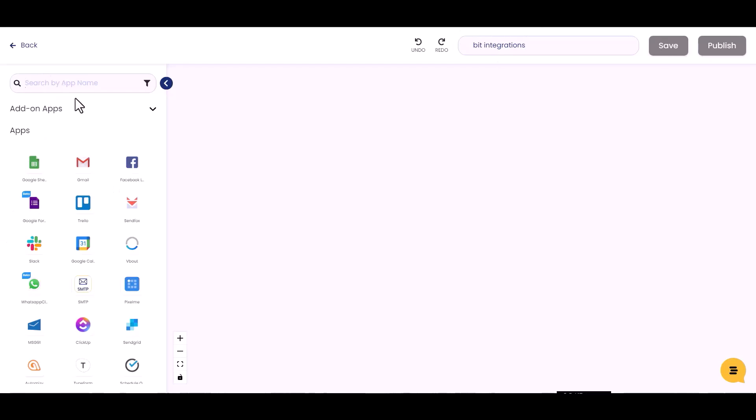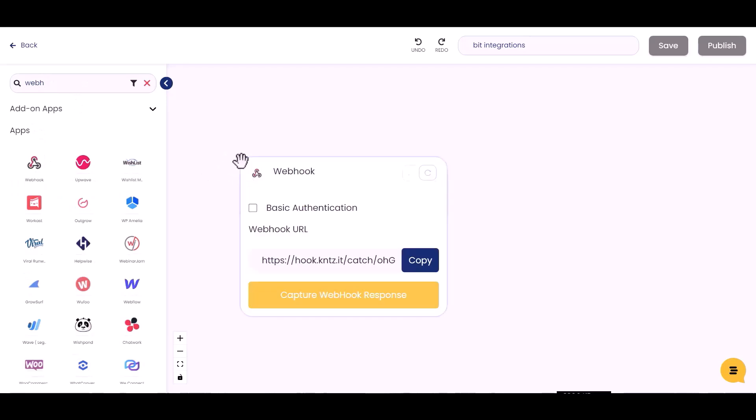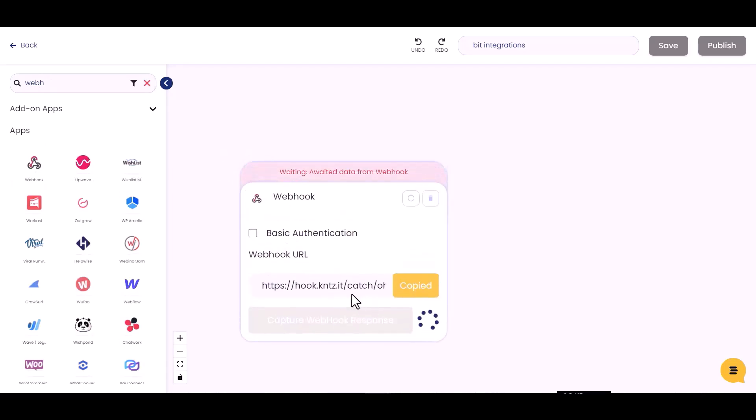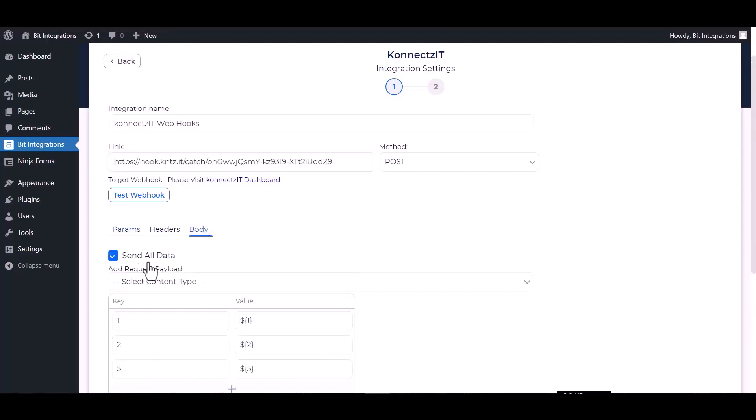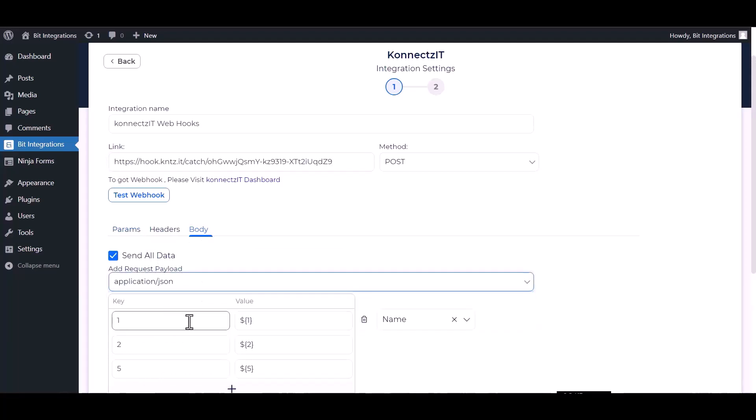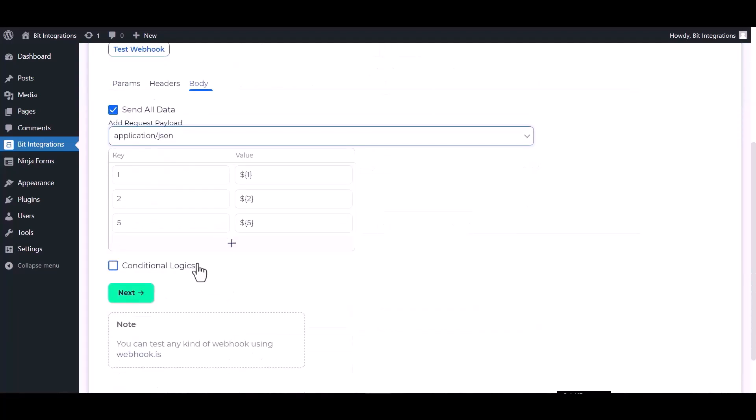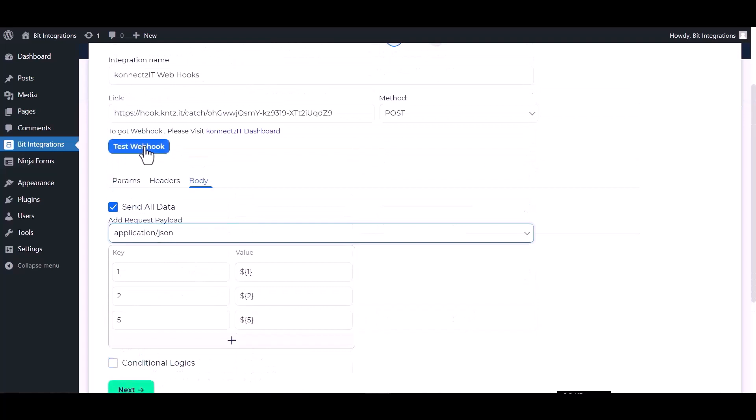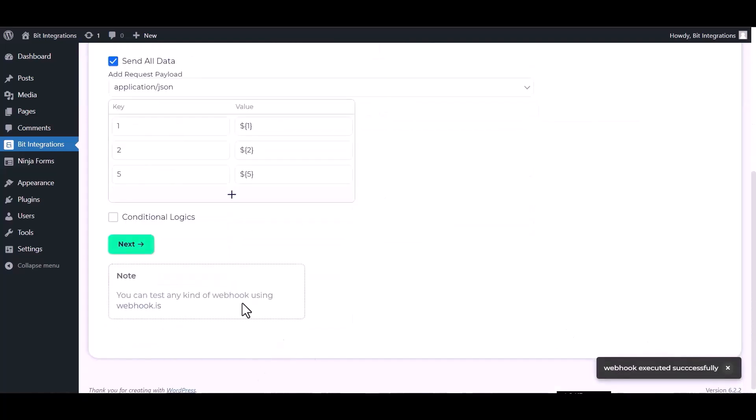Search to trigger webhook. Drag and drop here. Copy the webhook URL, capture webhook response, and paste it here. Body send all data, choose application JSON, test webhook. Webhook executed successfully, done.